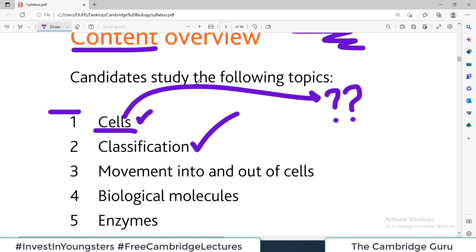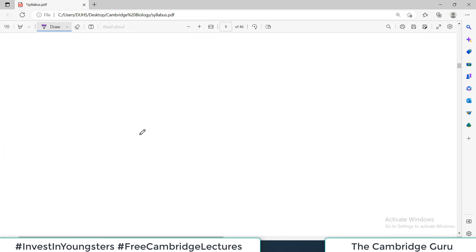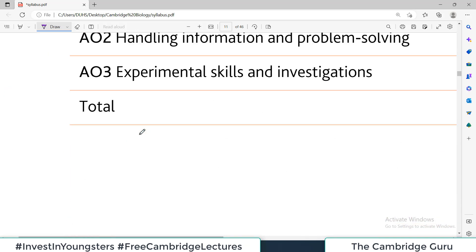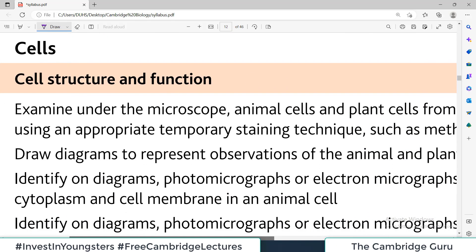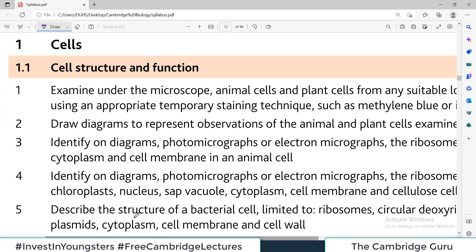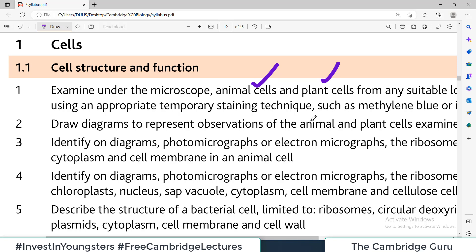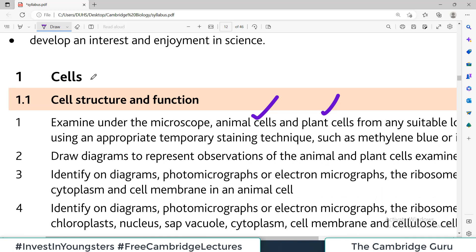We know what to study because scrolling down the same document, they detail expectations for each topic under the heading 'Subject Content.' For example, for the first topic — cells — they want you to study cell structure and function. Specifically, they want you to examine cells under a microscope, study animal and plant cells, learn staining techniques, and draw diagrams to present observations.